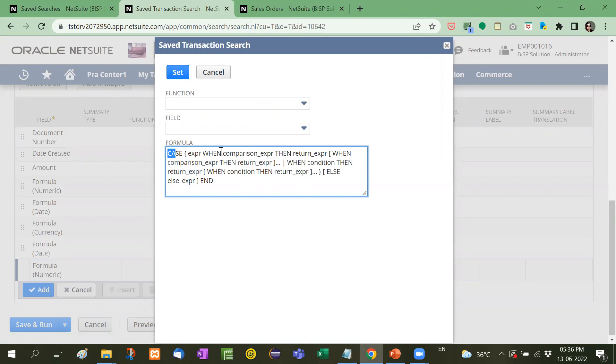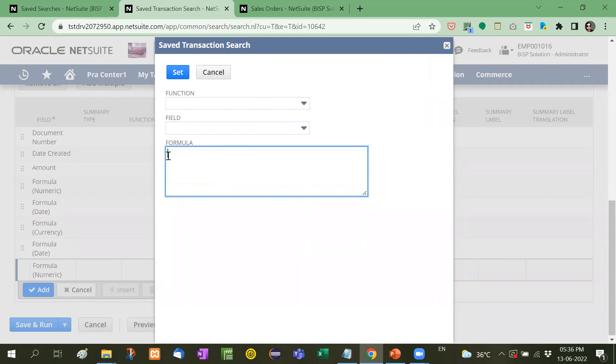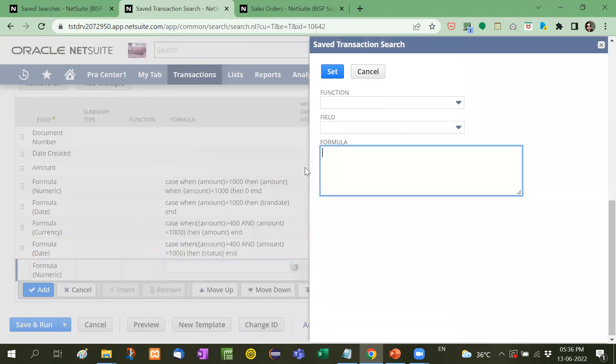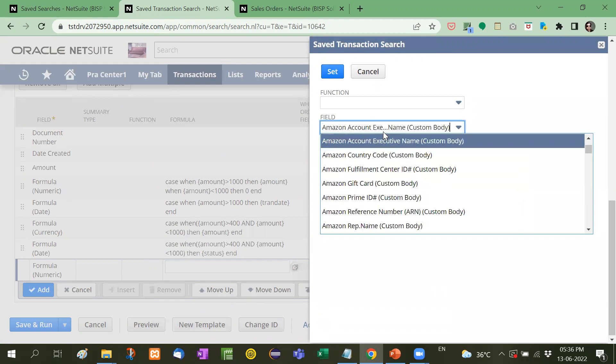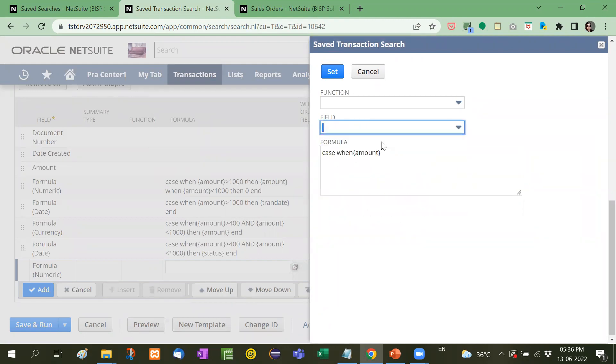You can see here when then, right? And it's not case sensitive. You can write it in small also. I have written it in small. See when first of all case when amount you can get the amount from here so that there will be no typo mistake amount is greater than 1000.